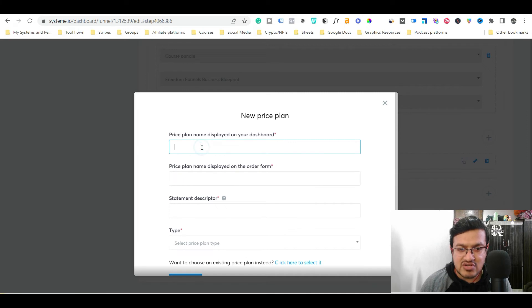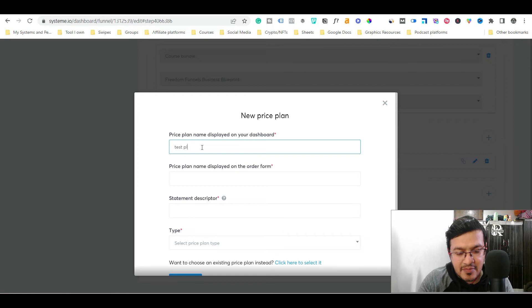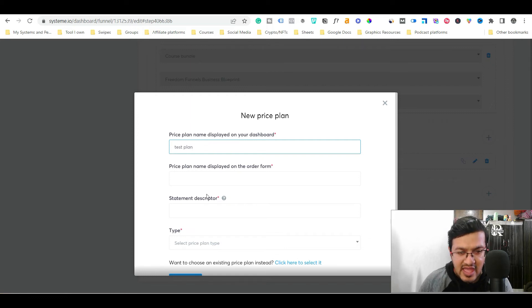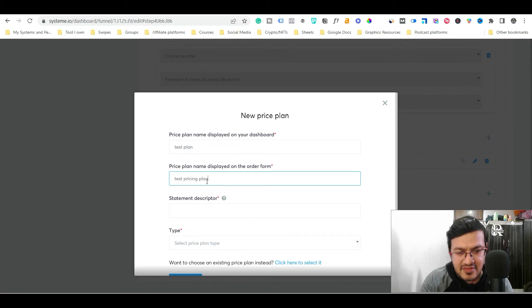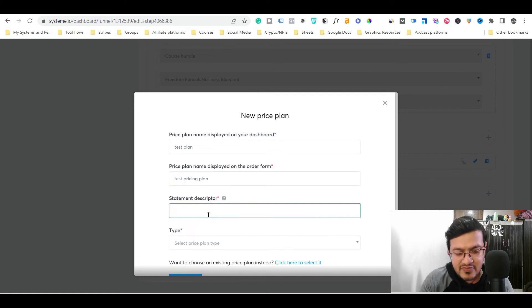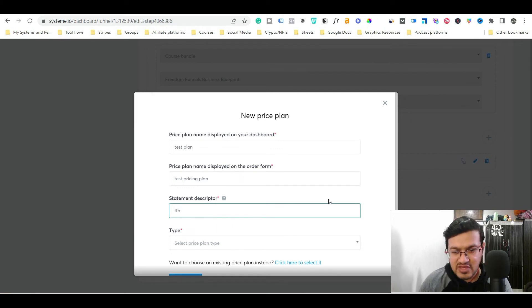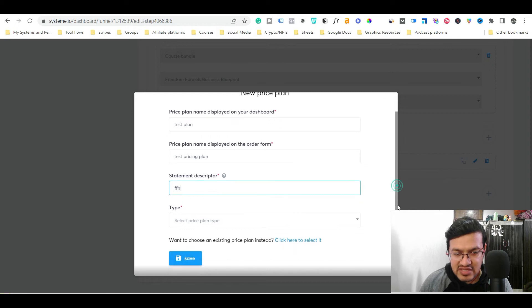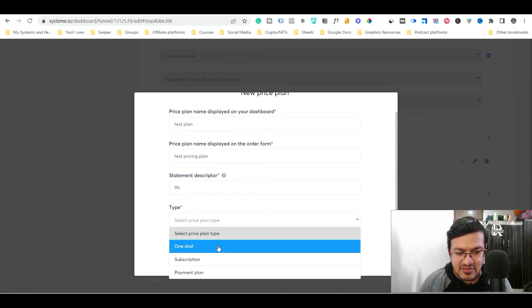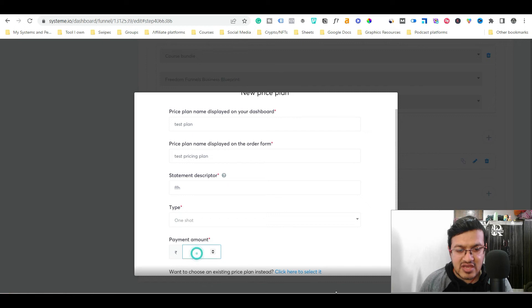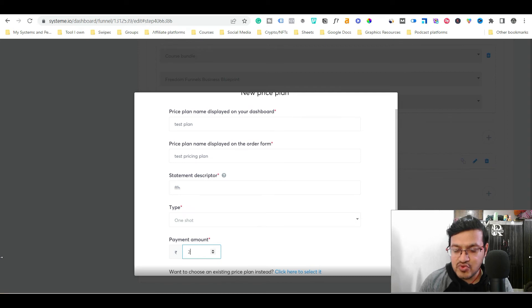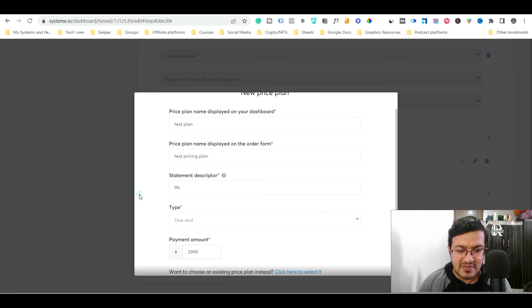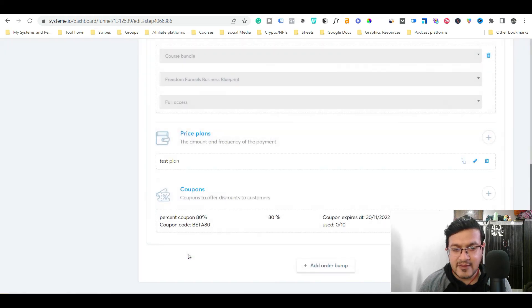And now what you need to do, you need to just add here the pricing. So let me just give it the name. Suppose it's a test plan for this video. And this is the pricing plan name. So test pricing plan. Suppose I have given the name and here, you have to just give the description about your pricing plan. So let's suppose I have given FFH, the name of my community. And now you have to select what kind of pricing it is. So it's a one shot. And now here you are going to give the price. So let's suppose I have given the price of 2999. Now I want to change the pricing to 999. So what we will do, we will put it here and just click save.